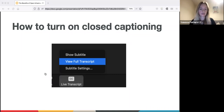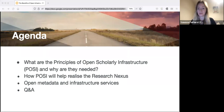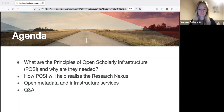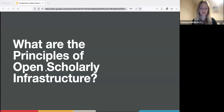The recording, slides, and Q&A transcripts will all be shared afterwards along with a link to a short form which will generate a certificate of attendance. Our agenda today: we'll tackle the Principles of Open Scholarly Infrastructure, also known as POSI, and why they are needed. Amanda will talk about why POSI will help Crossref realize the research nexus, then I will talk about open metadata and infrastructure services, and we'll end with a Q&A. The webinar should last 45 minutes. I'll now pass over to Cameron.